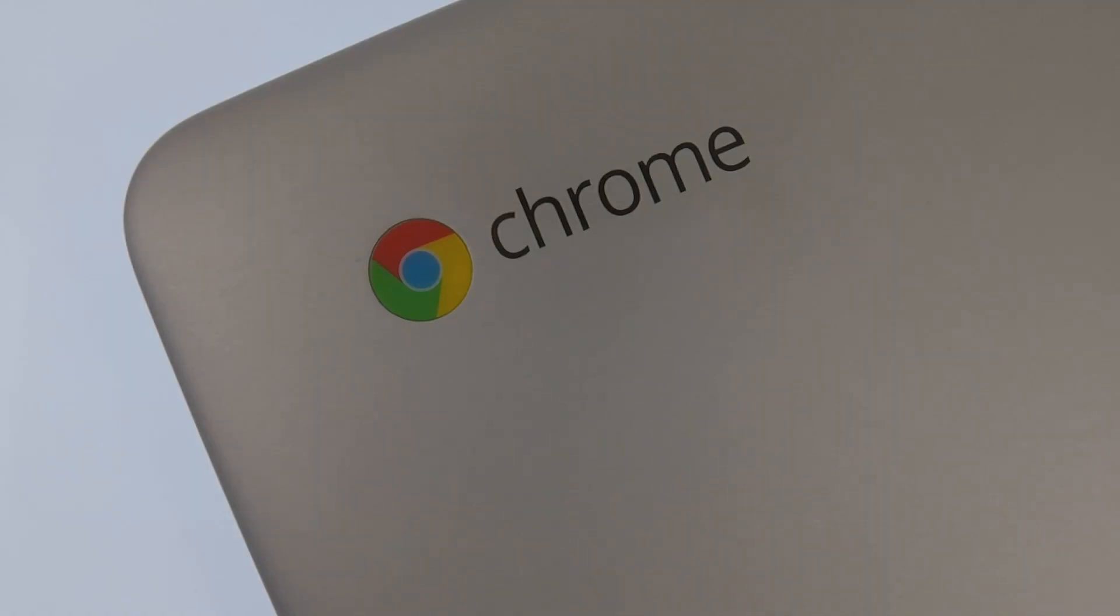In this video we're going to take a look at how you use the Chrome OS recovery media to restore the operating system on a Chromebook.